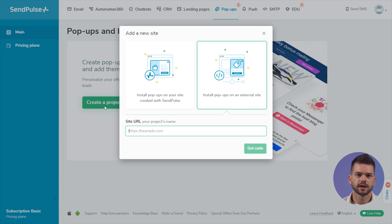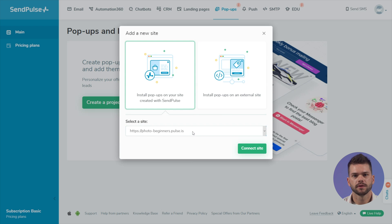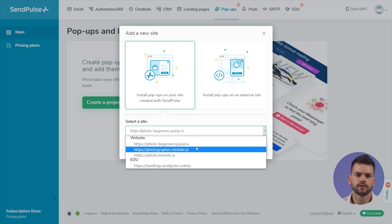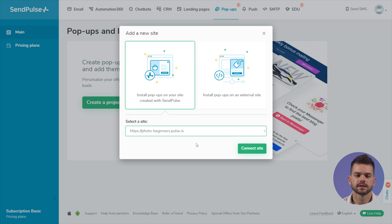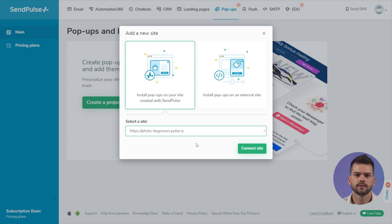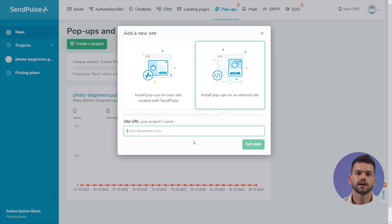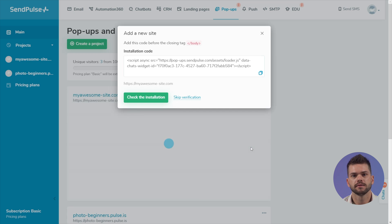Click the Create Project button. You can install popups on a third-party website or website created using SendPulse. For a website created using SendPulse, the project code will be automatically added to the settings. Copy and paste the code for a third-party website before the closing body tag.